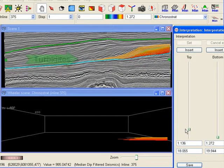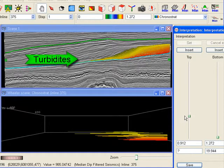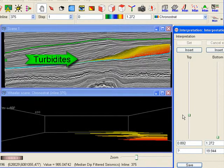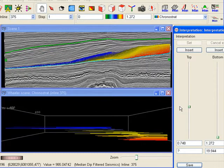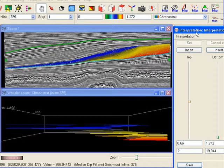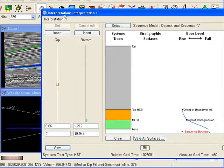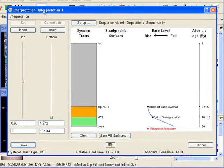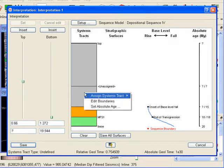If we continue adding geologic time we observe deposition initially takes place in the deep marine environment. These units are interpreted as turbidites. On the right side we have a sub-aerial unconformity. These observations are characteristic for a forced regression and the unit is called a falling stage systems tract.